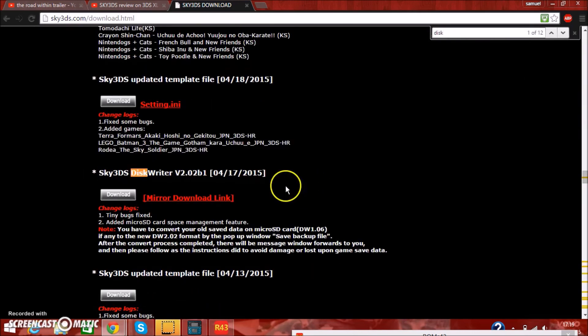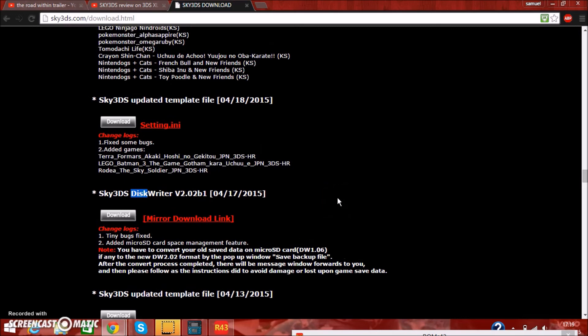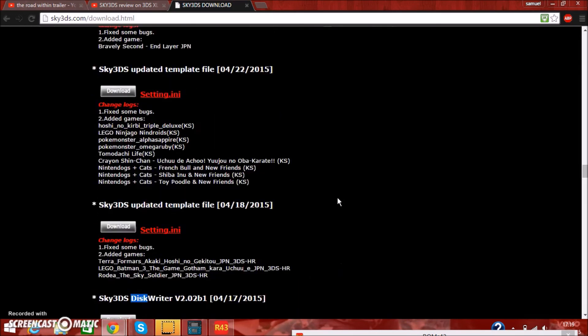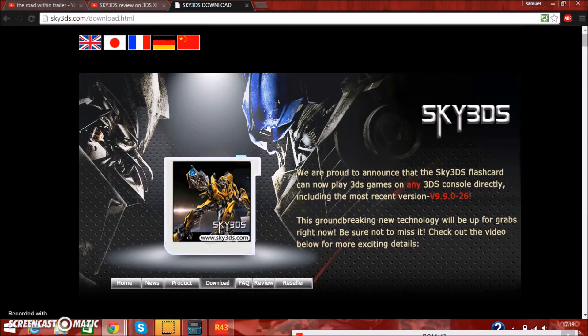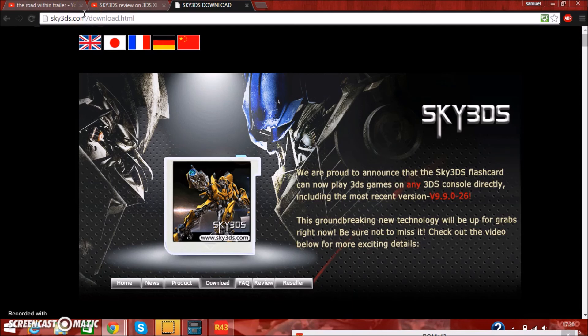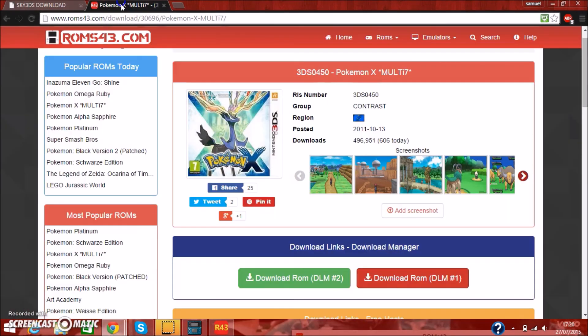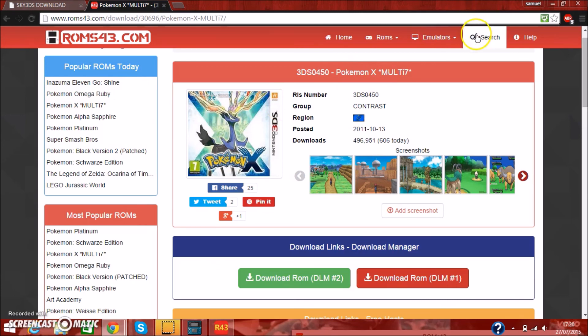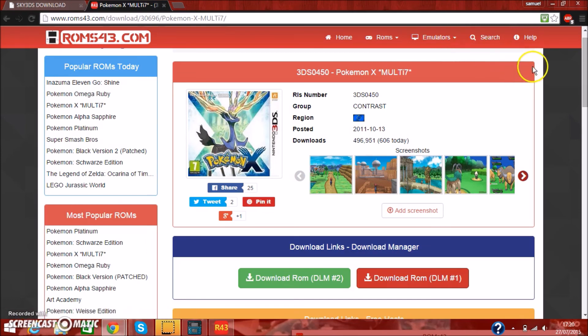Once you've gone ahead and downloaded that, it should be in your downloads, or wherever you extracted it to. Once you want to get a game ready, once you've got all the downloads that you need sorted, you want to go ahead and go to www.roms43.com, and search any of the Pokemon games, or Mario games, or whatever 3DS games you want. Hopefully they have it, because they don't have every single game.